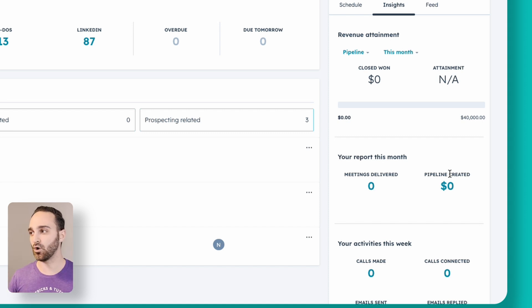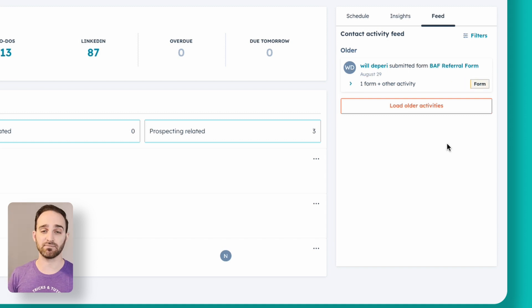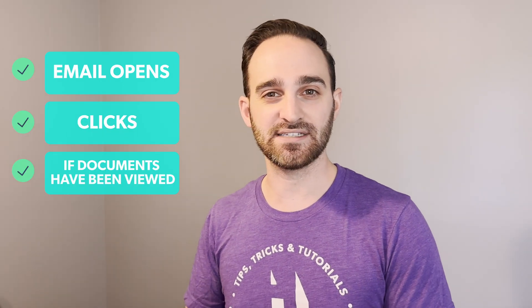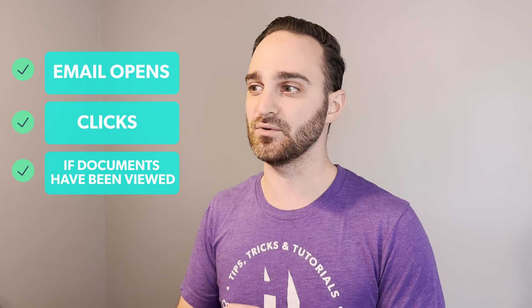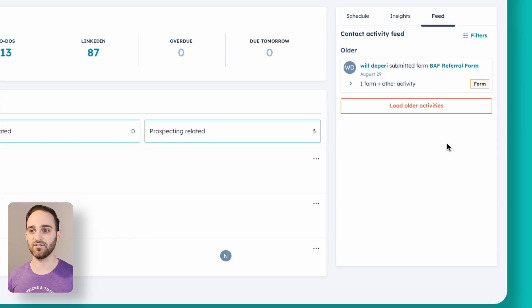I can also click over to Feed, which is going to show me anything going on in terms of email opens, clicks, any documents that I've sent out, if they've been viewed. I can see from this feed if people are actually engaging with the stuff that I'm sending them.